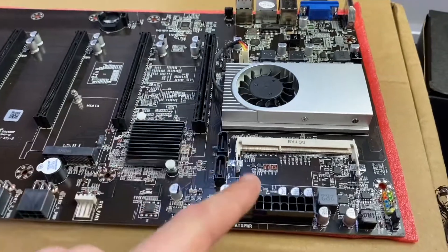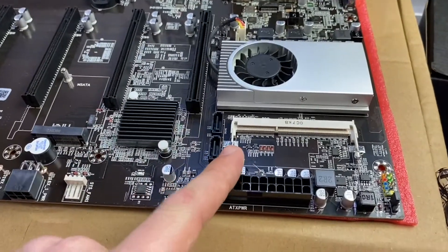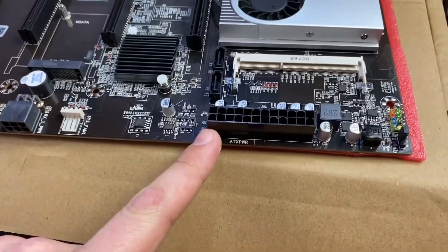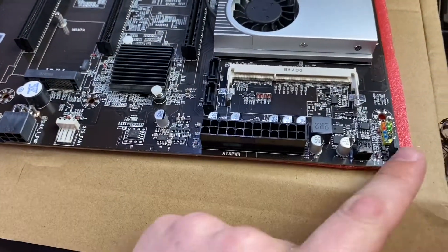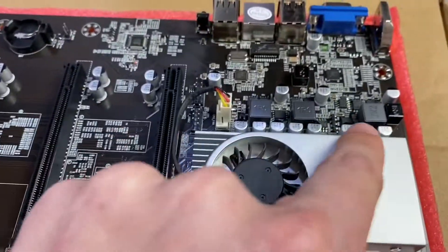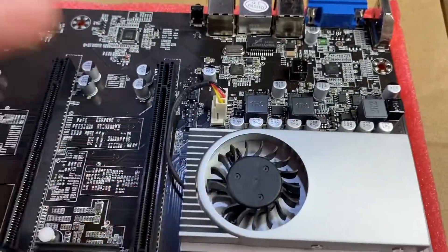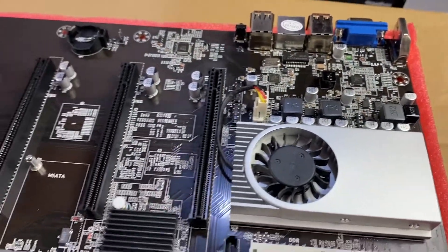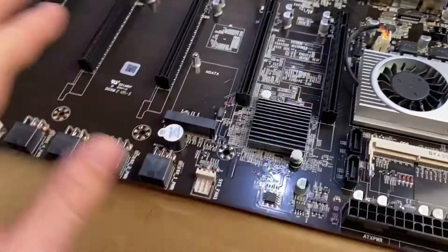So again, a single DDR3 SODIMM slot, 24-pin ATX power. The components look of decent enough quality. We've got solid capacitors all throughout.